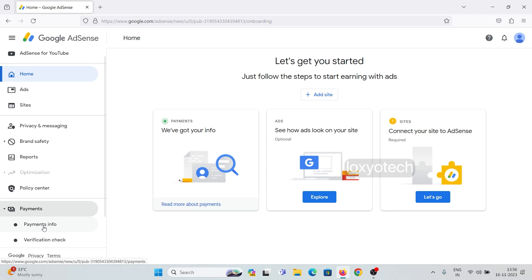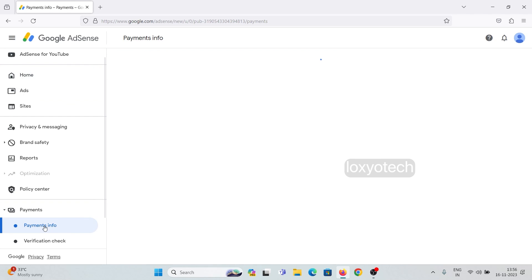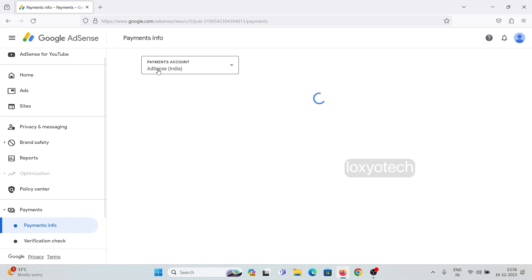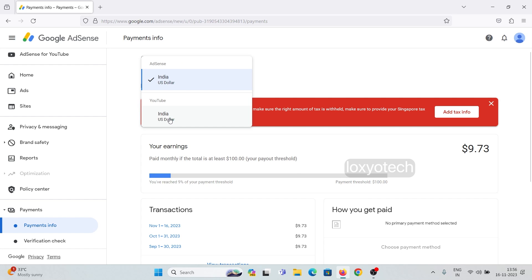Go to payments options and open payment information. Here you can see your payment account section. One is AdSense India and the other one is YouTube India.